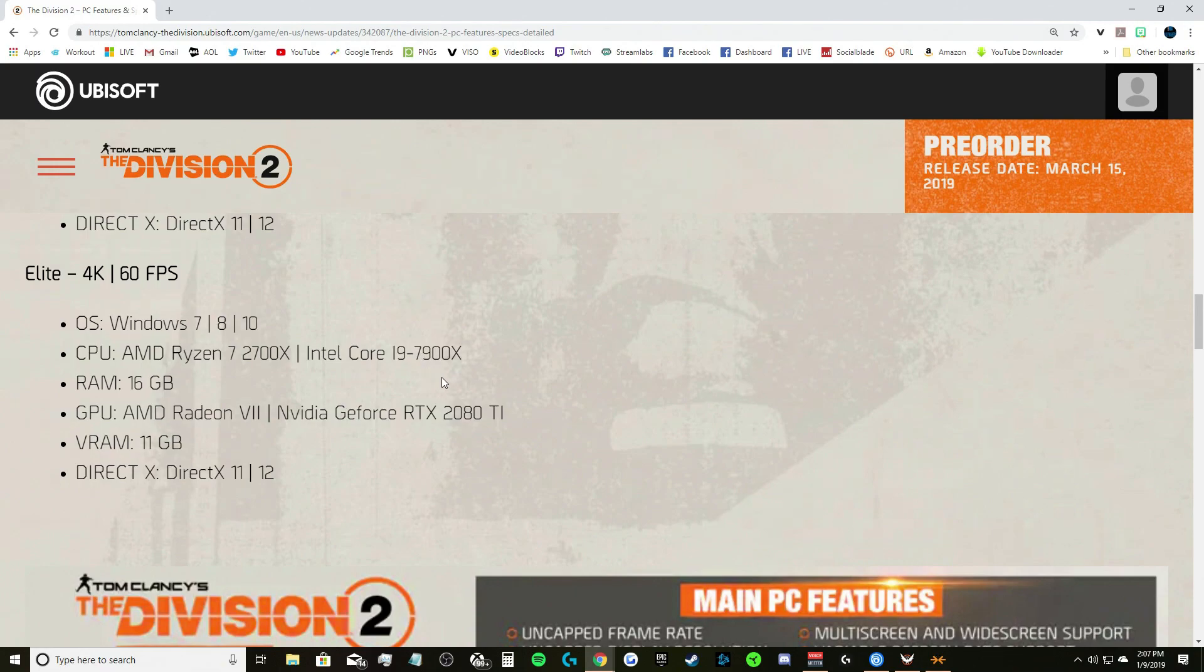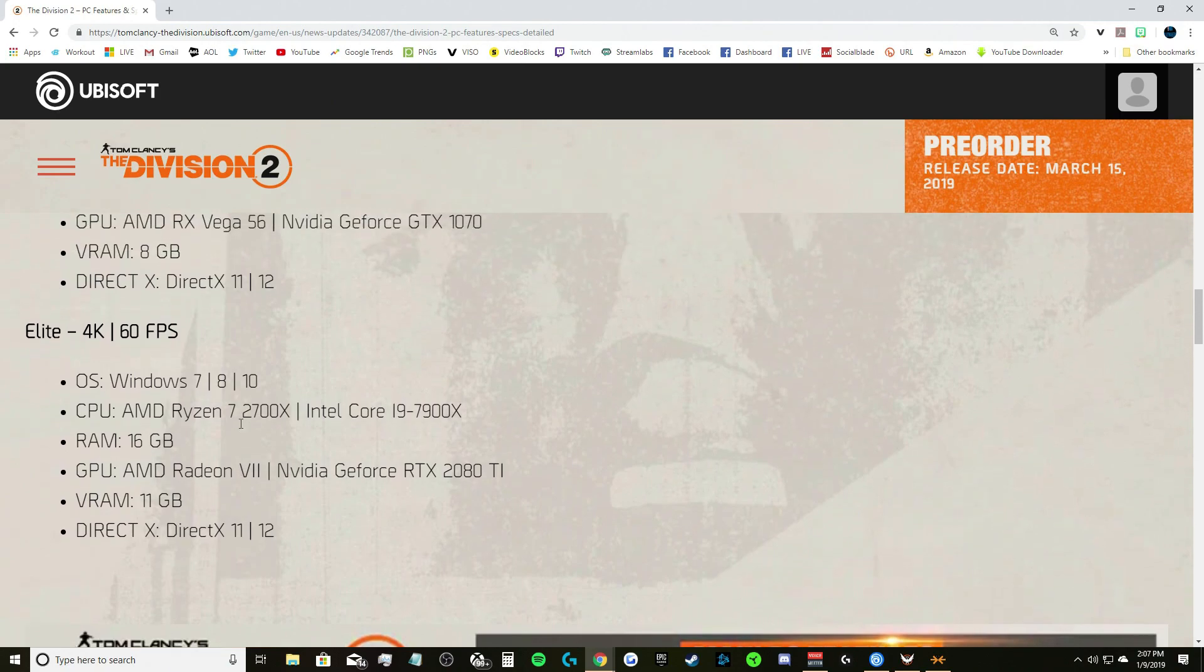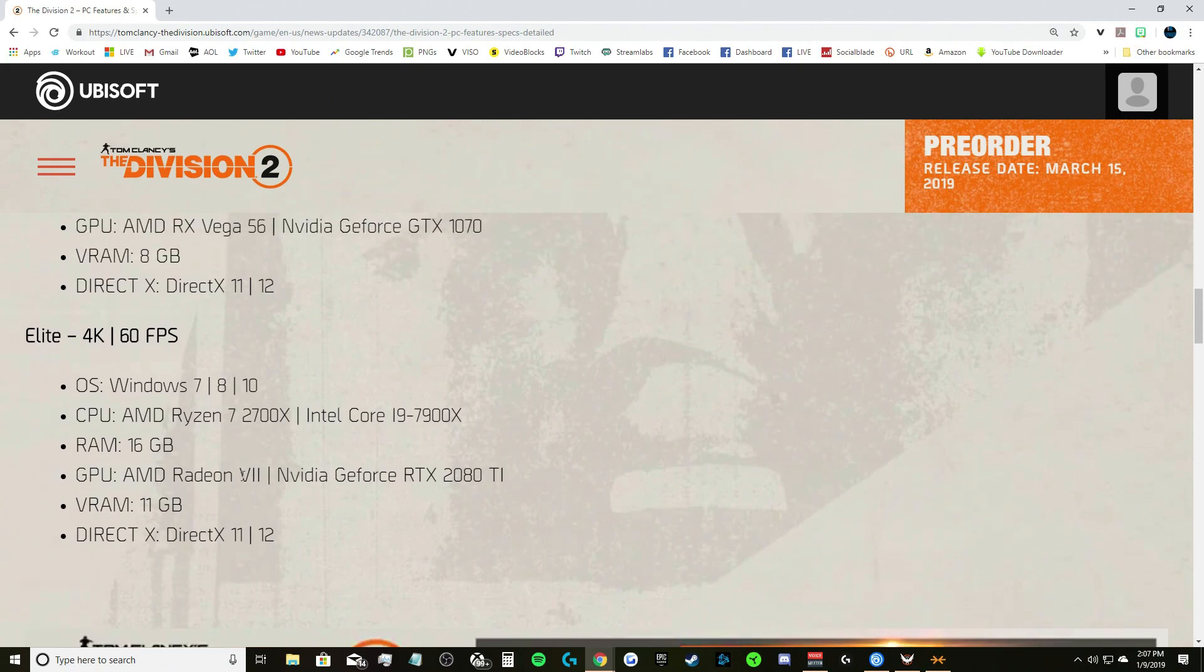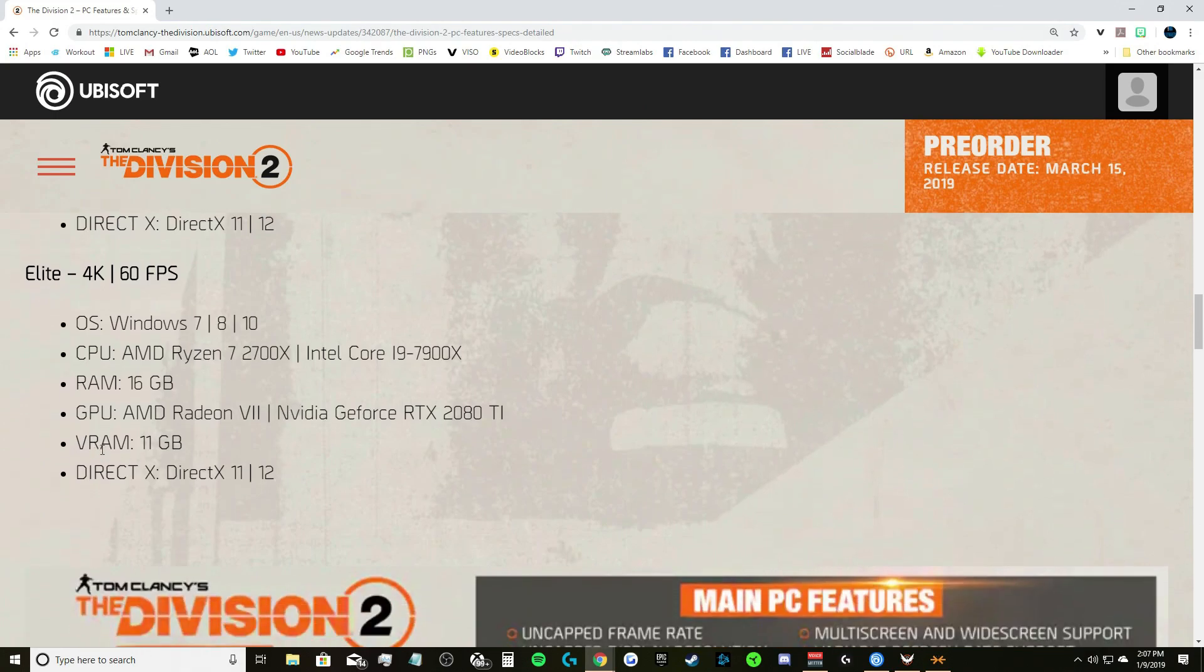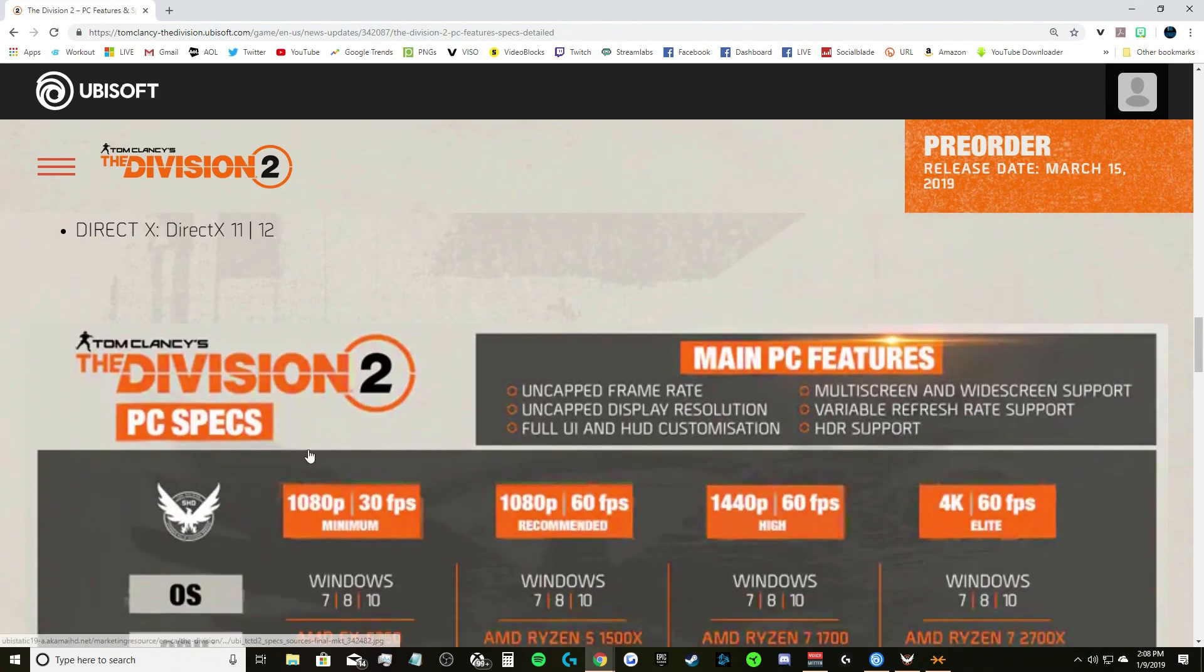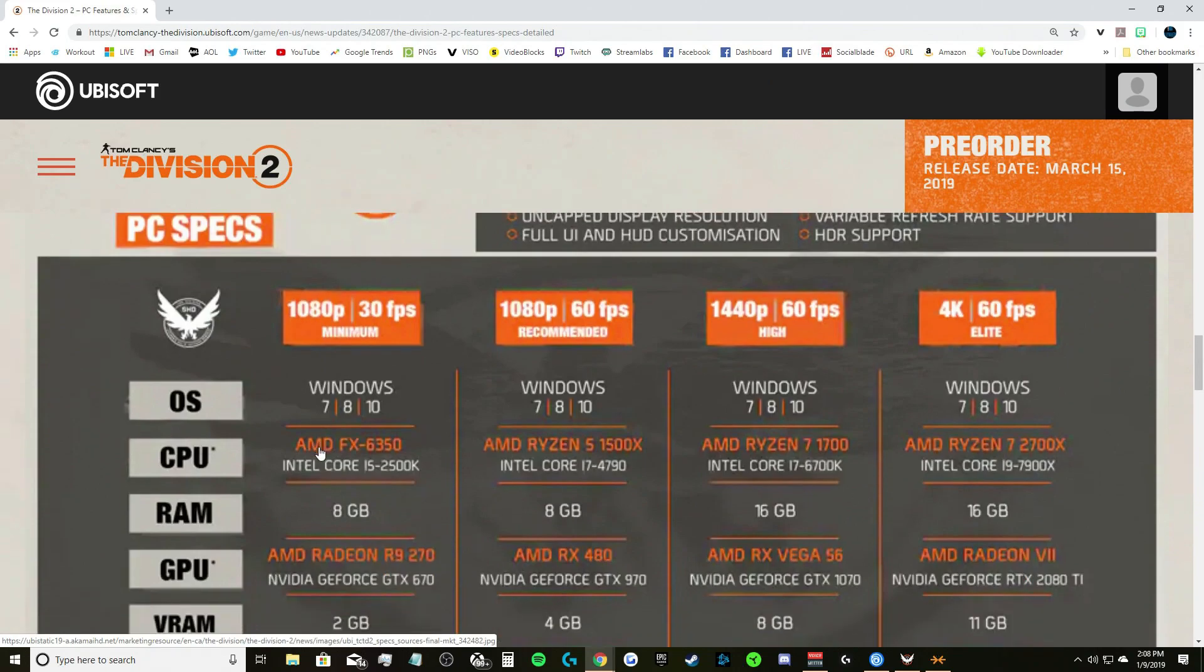RAM 16 gigs, GPU AMD Radeon VII, I believe that is 7, Nvidia y'all gonna correct me in the comment section anyway if this is VII but I definitely believe this is 7, or the Nvidia GeForce RTX 2080 Ti. Oh my goodness. VRAM 11 gigs, DirectX 11 or 12.